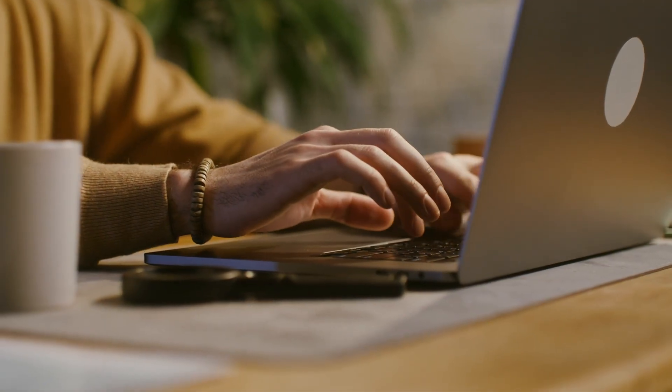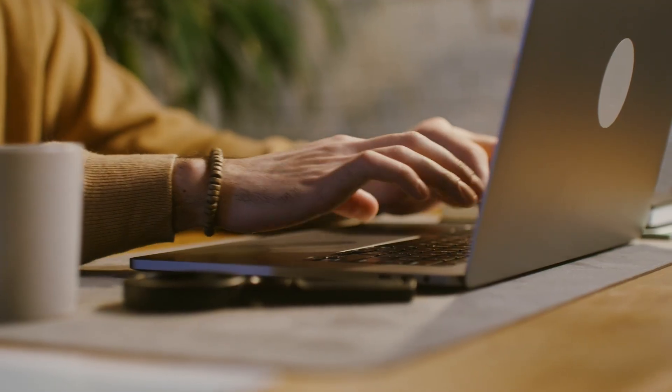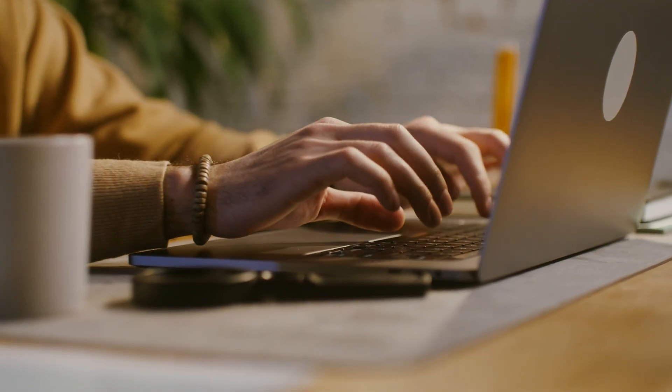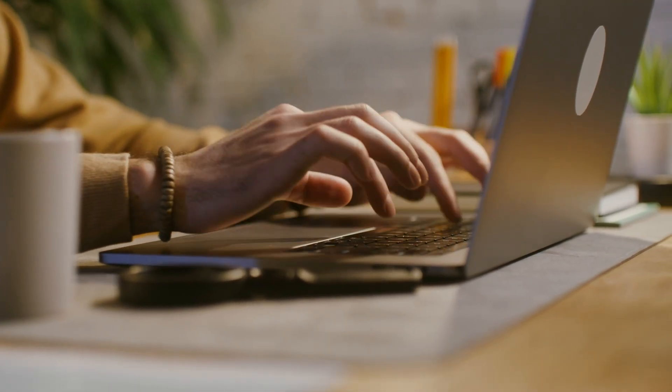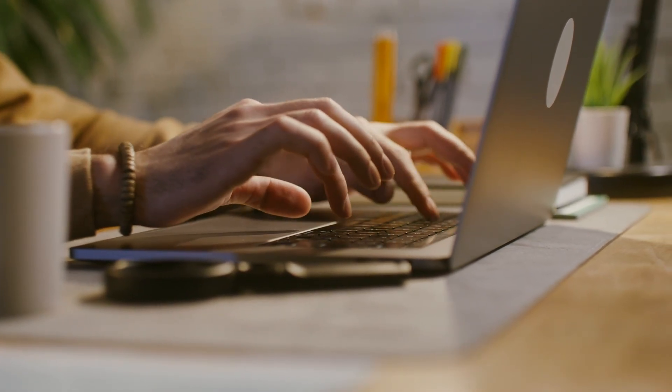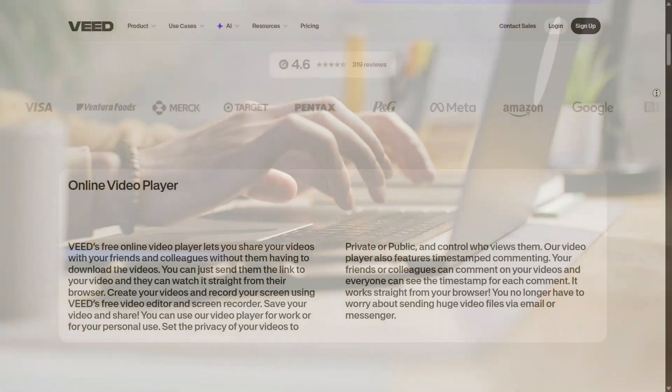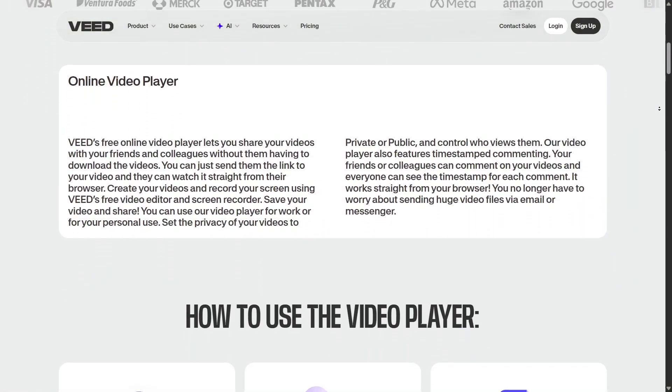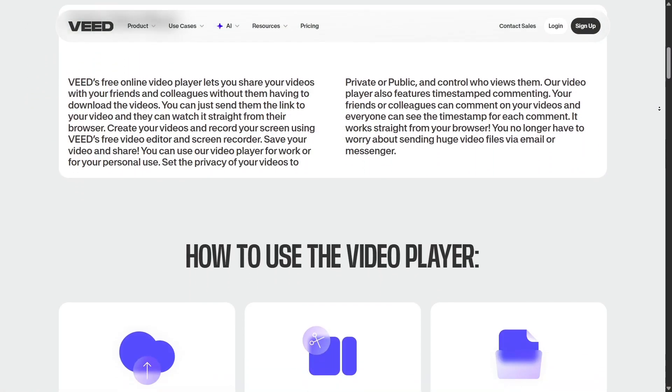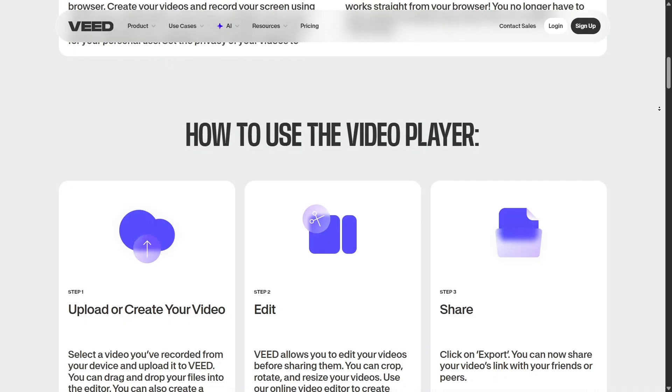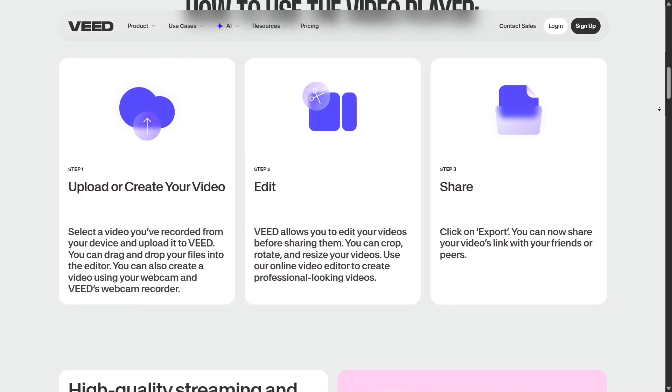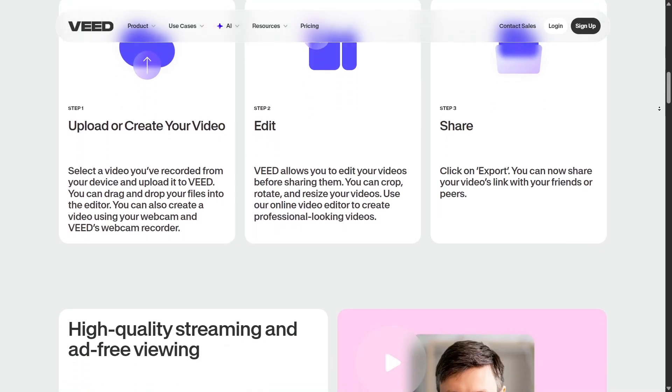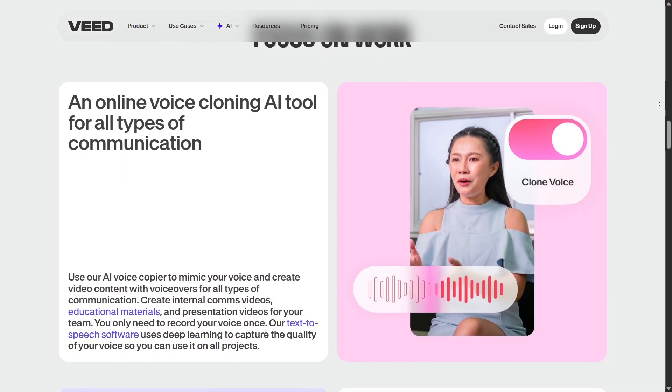Veed also includes magic cut and auto-trimming tools to speed up editing. It can remove long pauses, filler words, and awkward silences automatically. This is especially helpful for talking head videos, tutorials, or podcasts where you want to polish delivery without manual slicing.